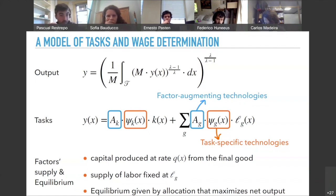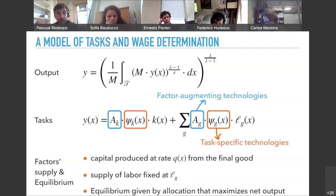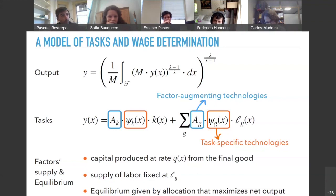In car manufacturing, welding and painting are now being done by robots, some sales are done by software, but other tasks are still done by humans — for example, unloading materials from trucks and the design work. To capture this assignment problem mathematically, we assume output is produced by combining different tasks indexed by x, with a mass m of tasks belonging to some set T. The quantity of each task y(x) is combined via a CES aggregator with elasticity of substitution lambda.